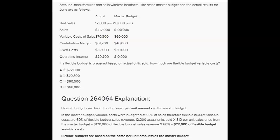Then we look at actual variable costs of $70,800 and see a favorable flexible budget variable cost variance — the difference between $70,800 and $72,000. This question didn't ask about the variance, but we always anticipate the next question — that's the I-75 difference. All you had to do here was determine the flexible budget variable costs: $60,000 divided by $100,000 means variable costs are 60% of sales revenue, so if flexible budget sales revenue is $120,000, variable costs should be $72,000.